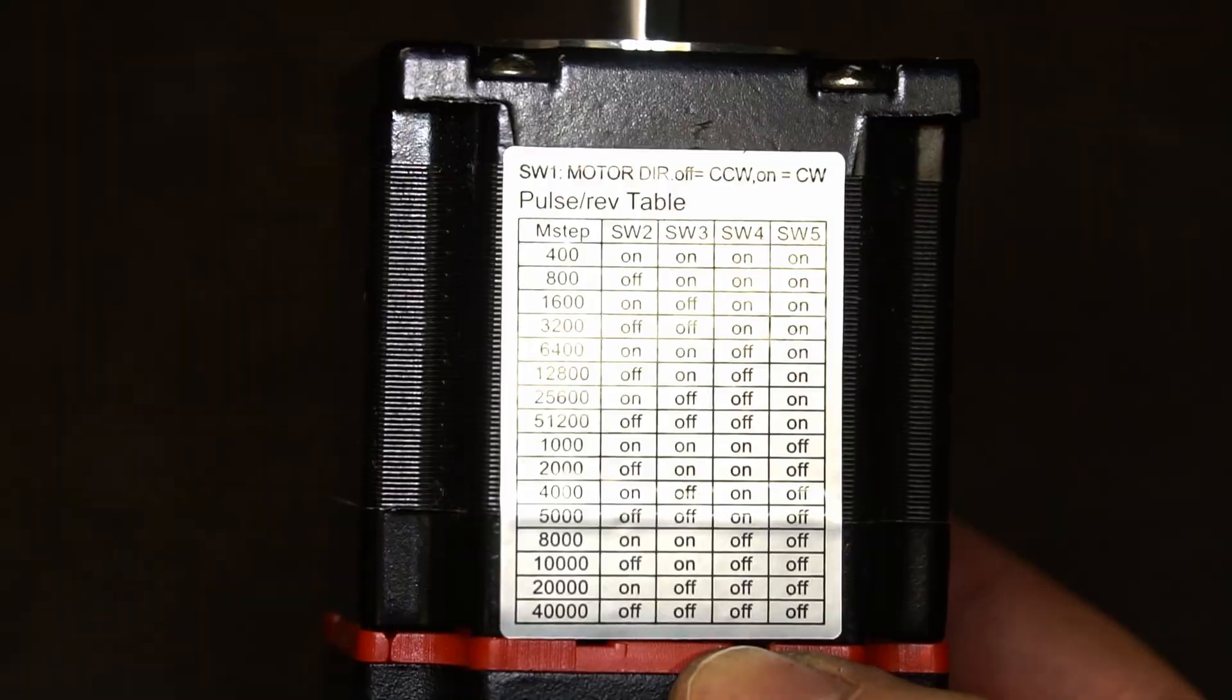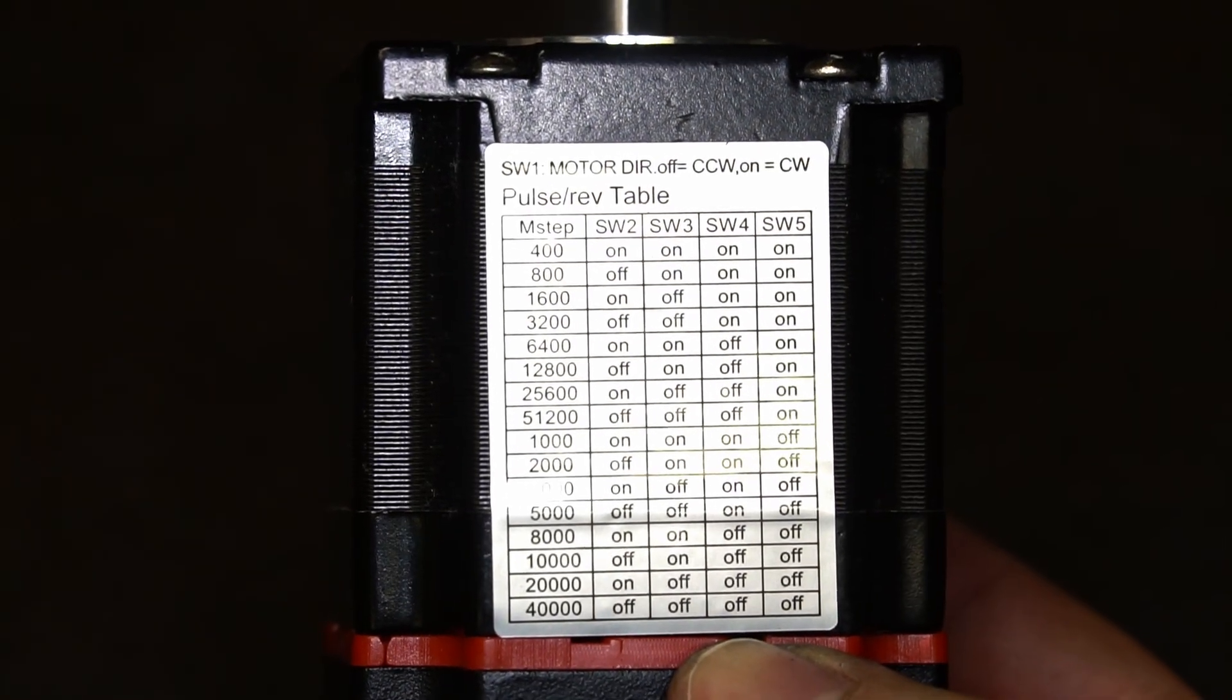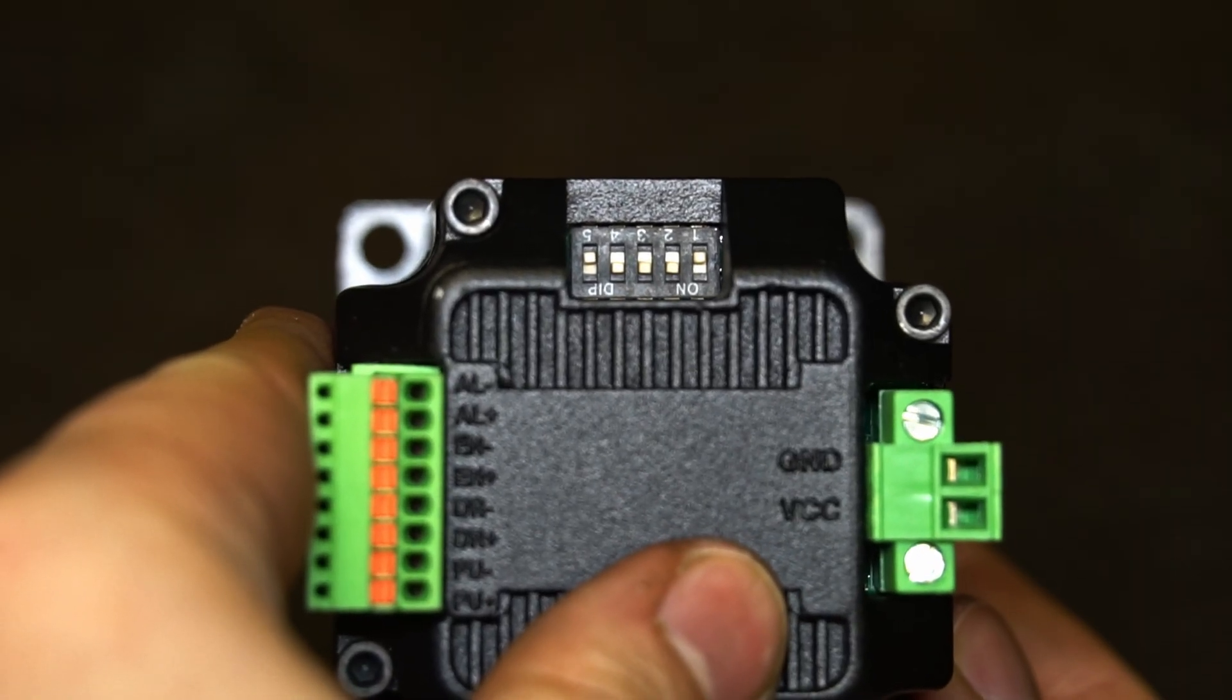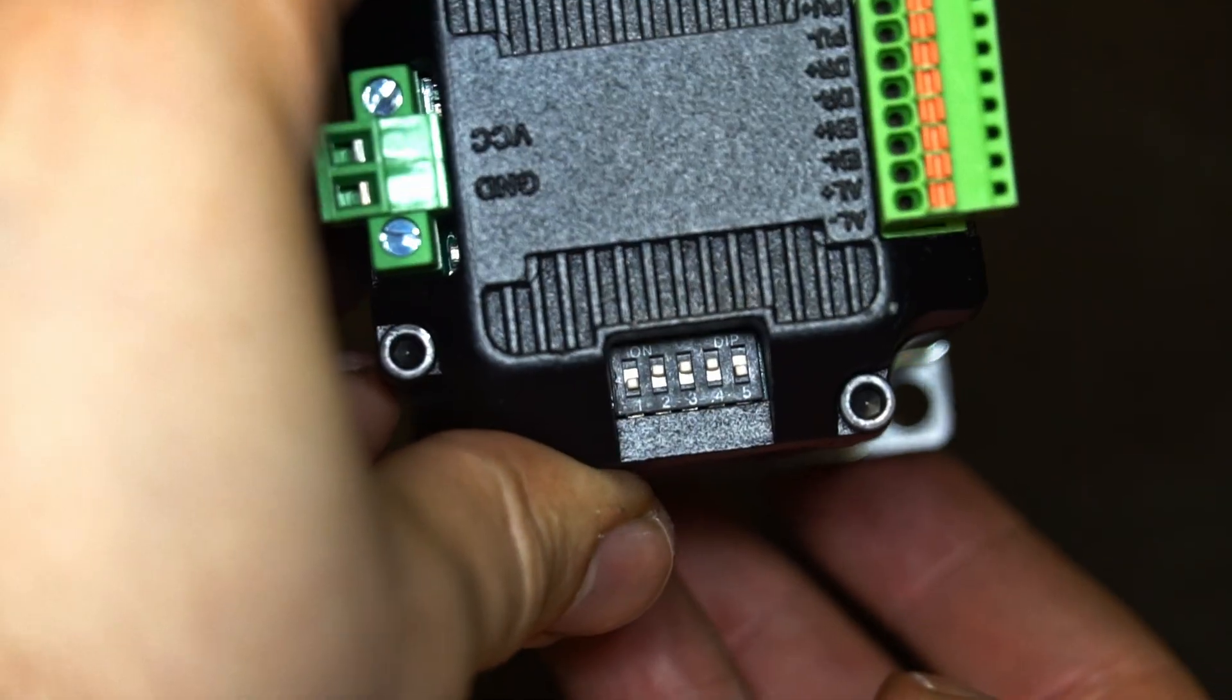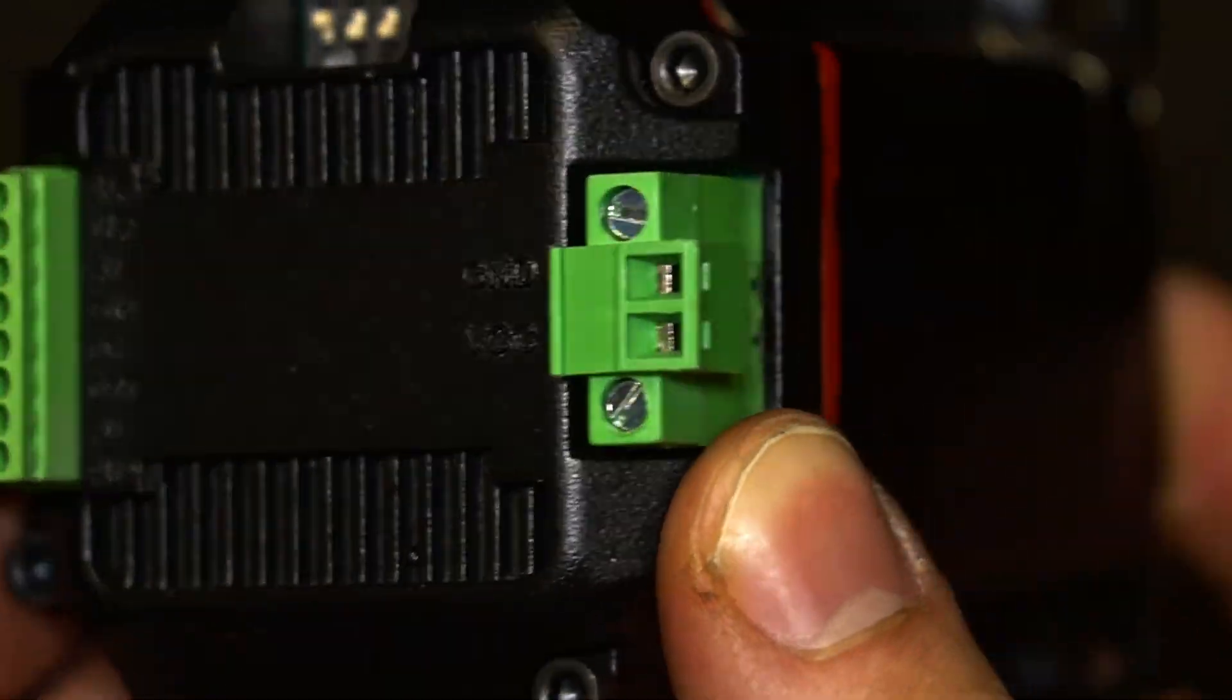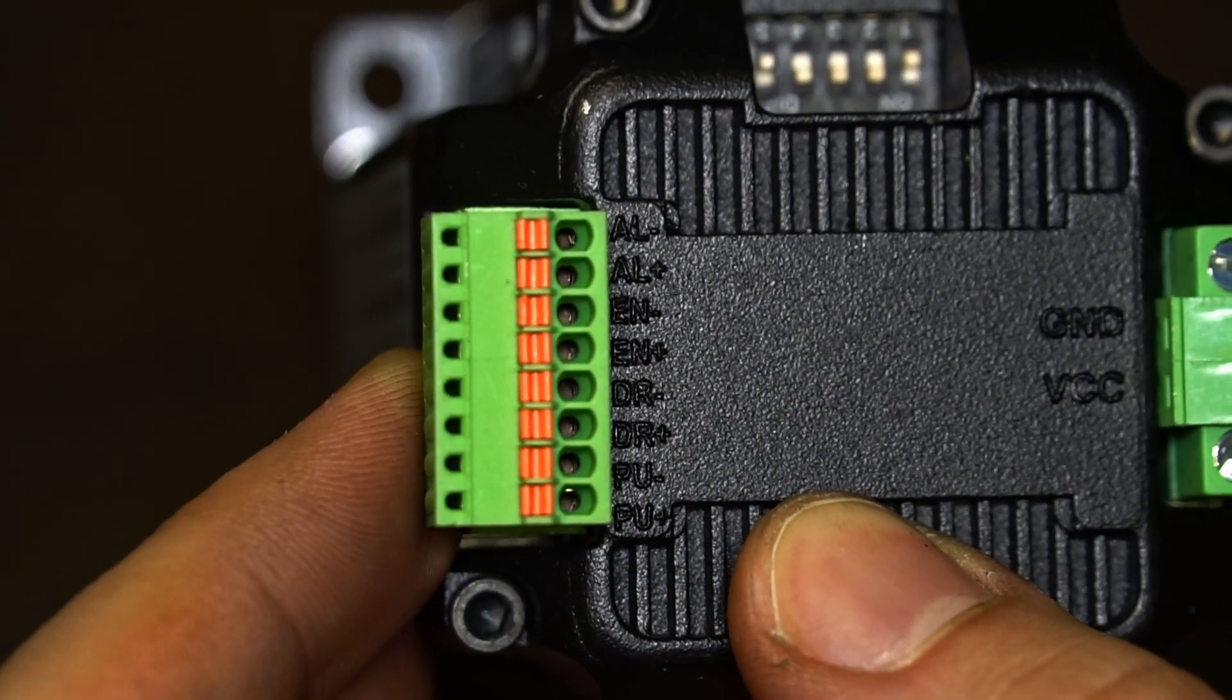There are typical dip switches available directly on it to set the desired microstep value and working direction inversion. There is the power supply socket and the signal IOs.